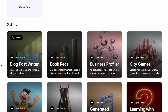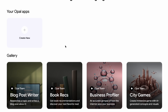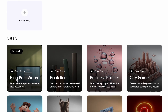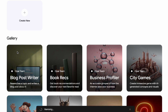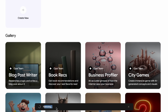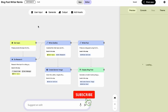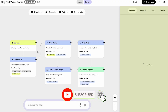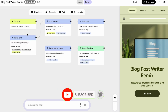Let's try using one of these templates — something practical like the blog post writer. You'll see a button that says 'Remix.' When you click Remix, Opal takes a few moments to load up the template within its builder interface. This essentially creates a copy for you to play with so you don't mess up the original. Once it loads, you'll immediately see the node workflow — that drag-and-drop interface.